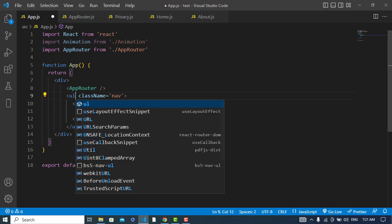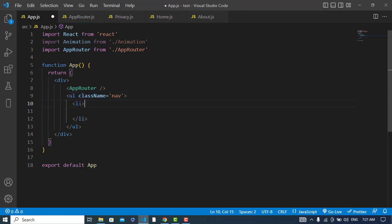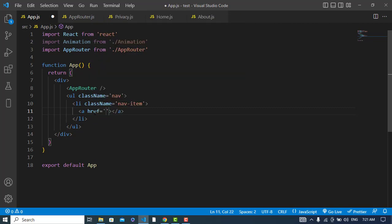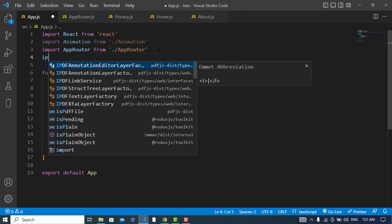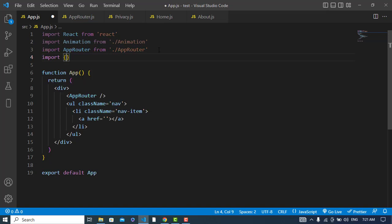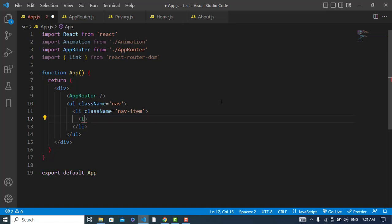This should be a ul with a class name of nav-items, and then we have list items. Instead of an anchor tag we will use the Link component from React Router. Let's import Link from react-router-dom. The path for the first link should be slash home.